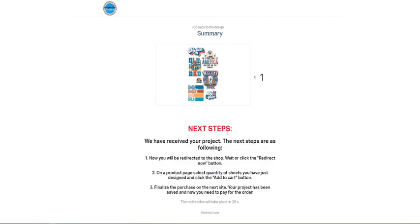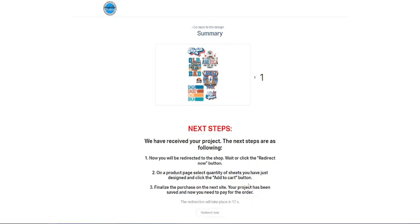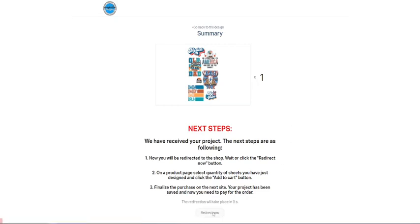And then it's going to tell you, we have received your project. The next steps are as following, you're going to be redirected back to the shop. Or you can just press this button here. You're going to put in your cart, the number of sheets that you created, which right here, you've got one. And then you're going to complete your purchase. So we're just going to go ahead and redirect now.